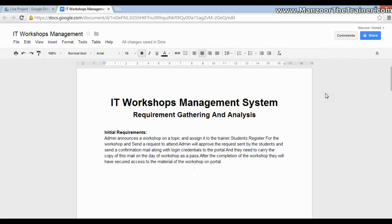Hello everyone. In this video we will try to understand how to gather requirements from the client. These days there are many workshops being conducted on various technologies, especially IT workshops like workshops on .NET, Oracle, Java, and others.